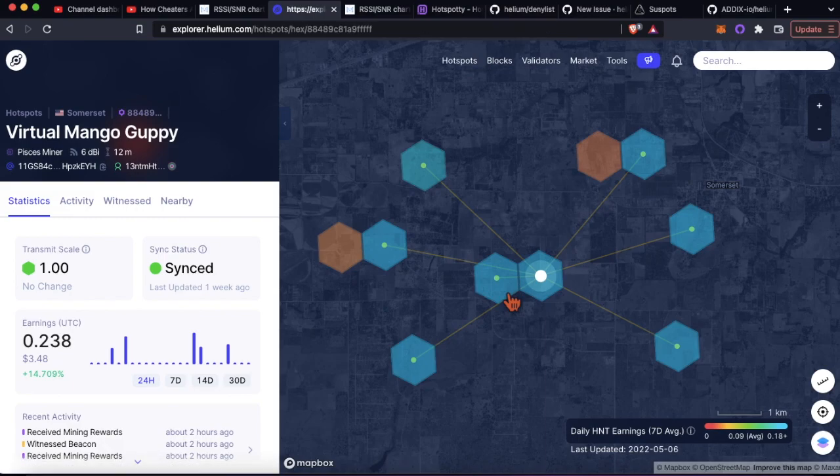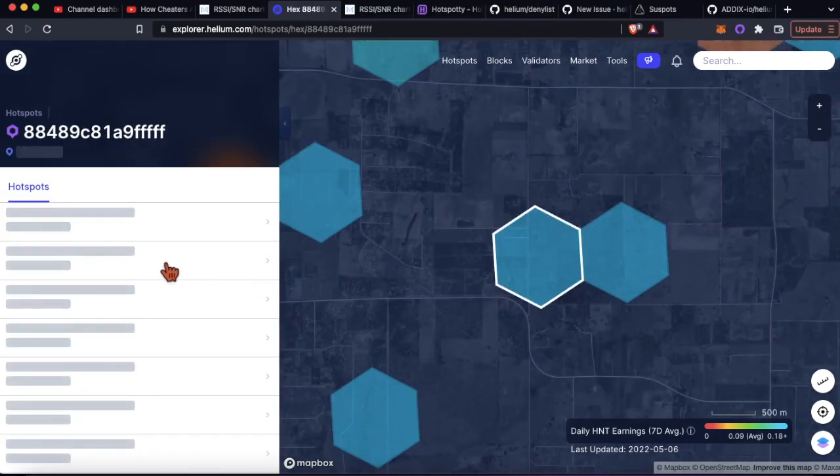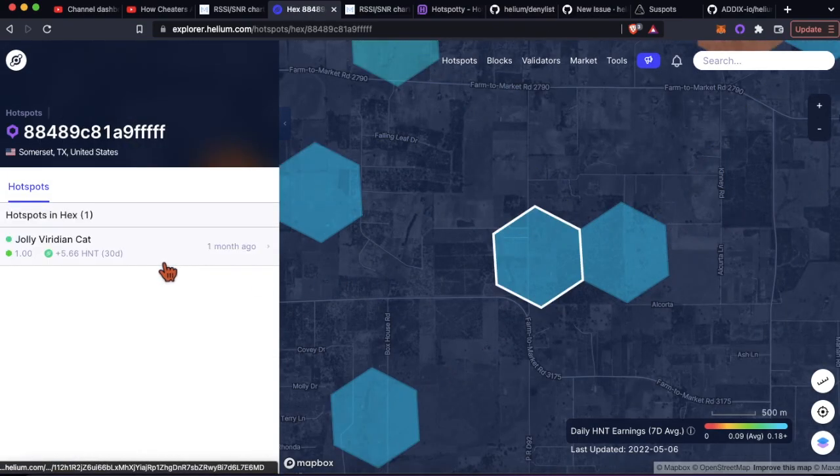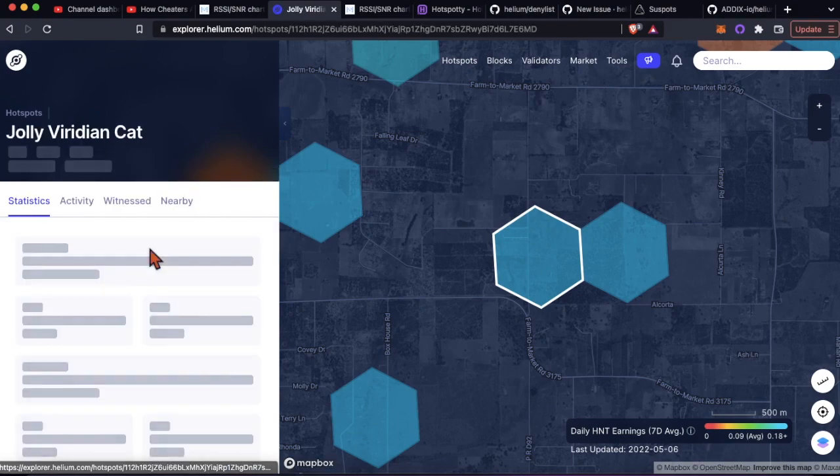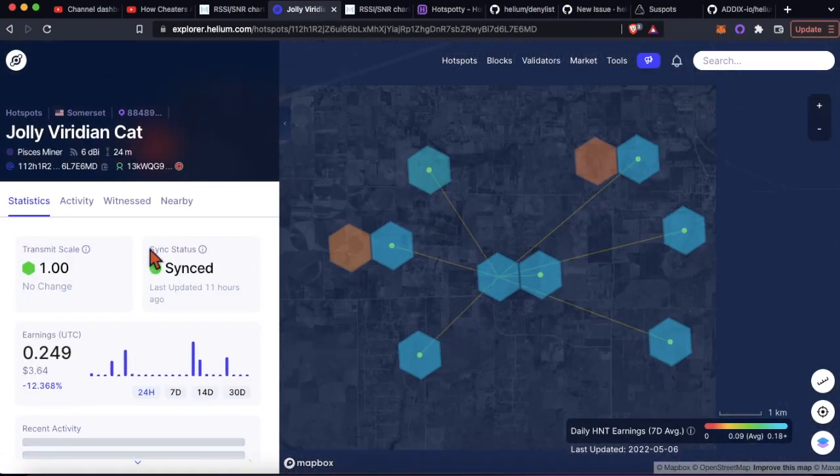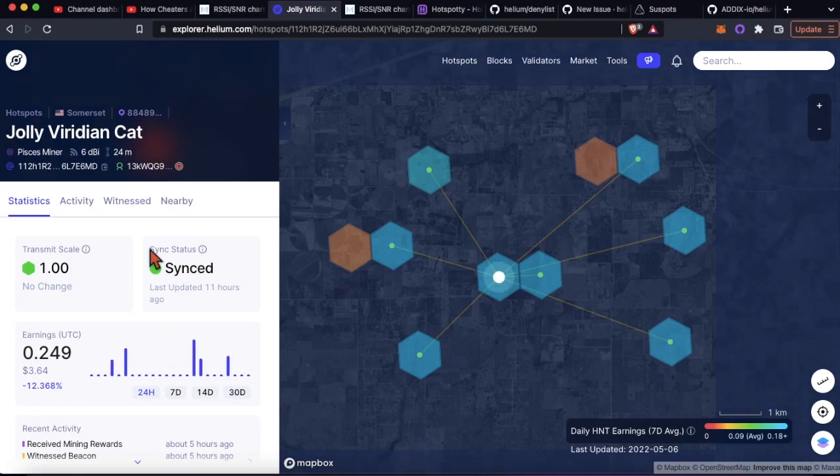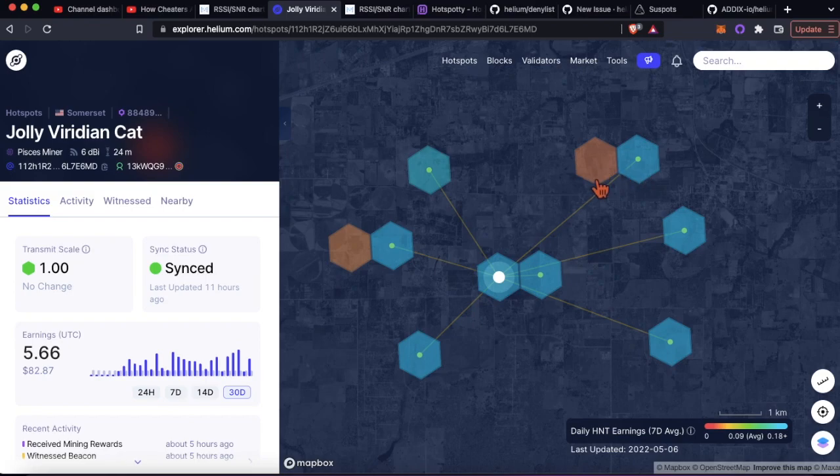Hopefully the people who approve or get people on this deny list can verify this quickly. There's a cluster of eight, they've all made out with about five HNT at this point, and they're only witnessing each other.